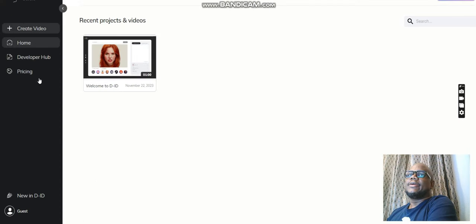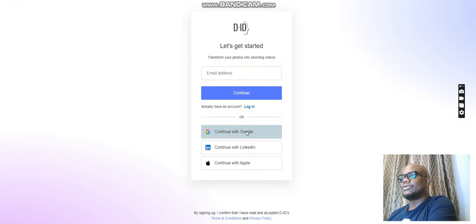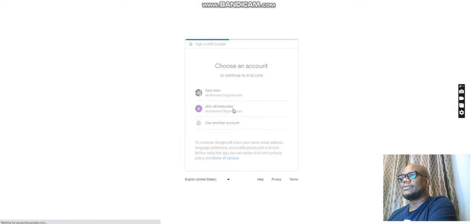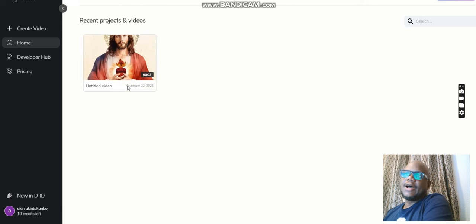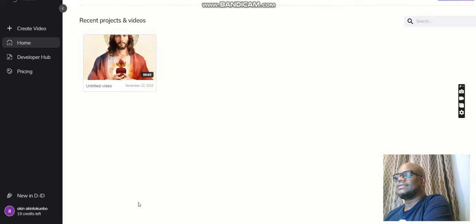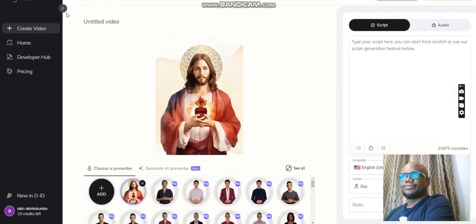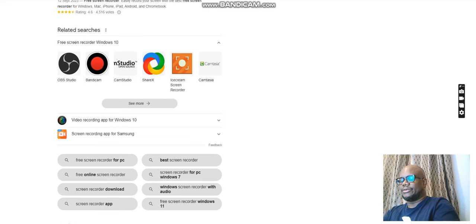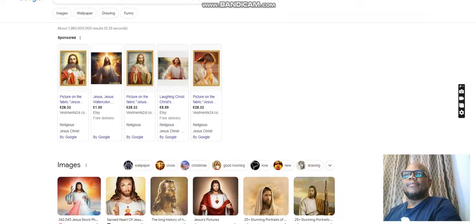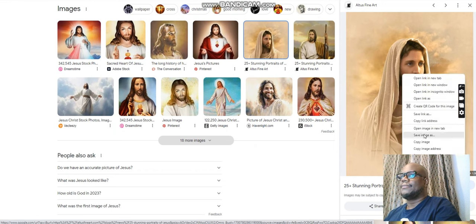Click on Start Free Trial. Once you click on that, you will see at the bottom where it says Guests — you can sign up. I'll just link it straight with my Gmail account. I already have an account with them and it gives 20 credits when you start. This is one of the videos I've already done before, so I still have about 19 credits left. What we need to do here is create a video, then search for a picture — let's use a Jesus picture again.